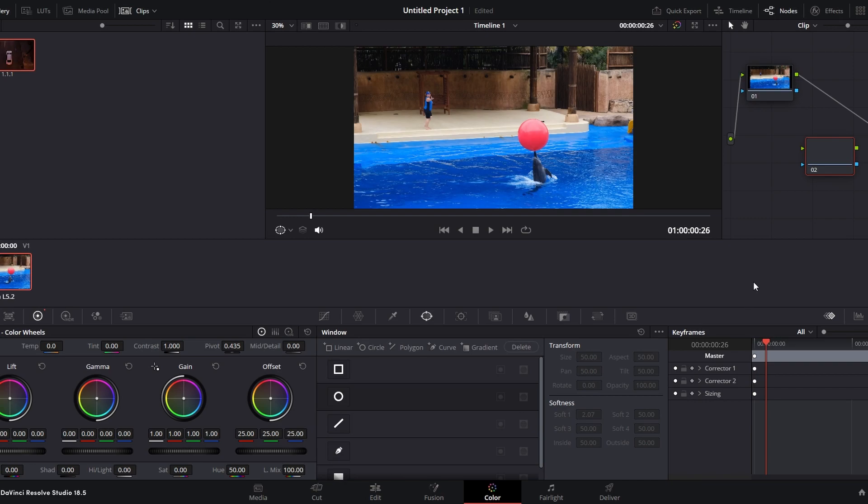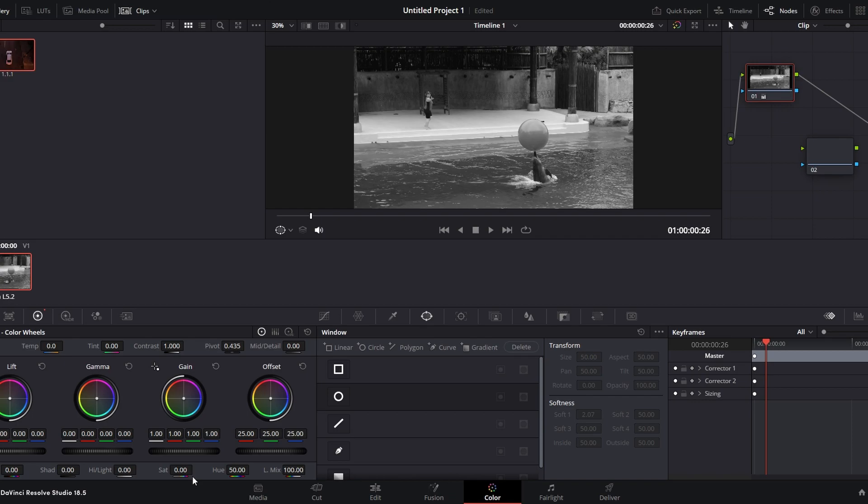Navigate to the color wheel section, locate the saturation control and drag it all the way to the left to reduce saturation to zero. This will turn the clip to black and white.